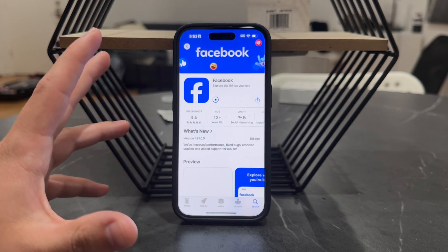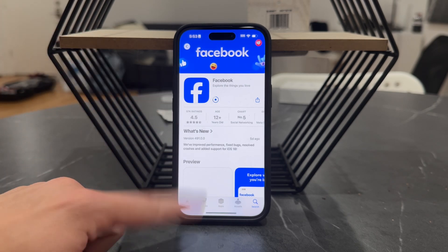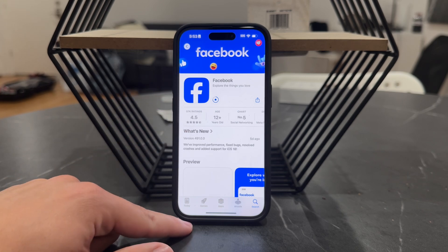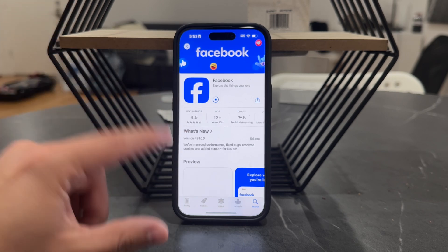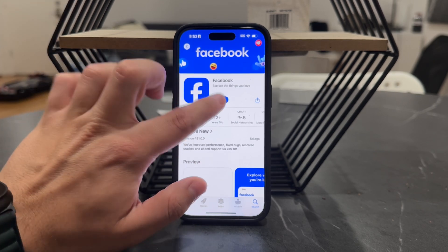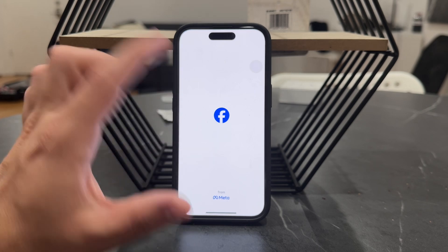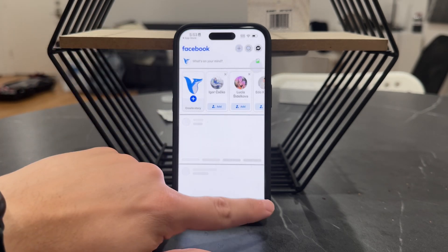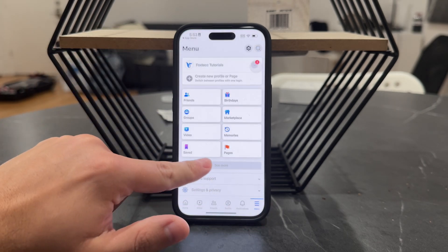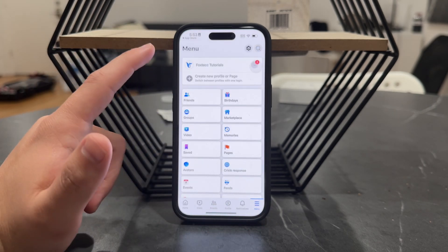Besides that, I would recommend using a web browser, either on your phone or on another device, to see if anything changes because of that.